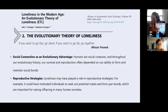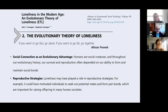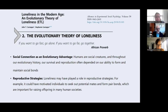There are also evolutionary theories of loneliness — that as social creatures who want to reproduce, loneliness may spur us to have more relationships. And there's an interesting African proverb: if you want to go fast, go alone; if you want to go far, go together. It's a great proverb.